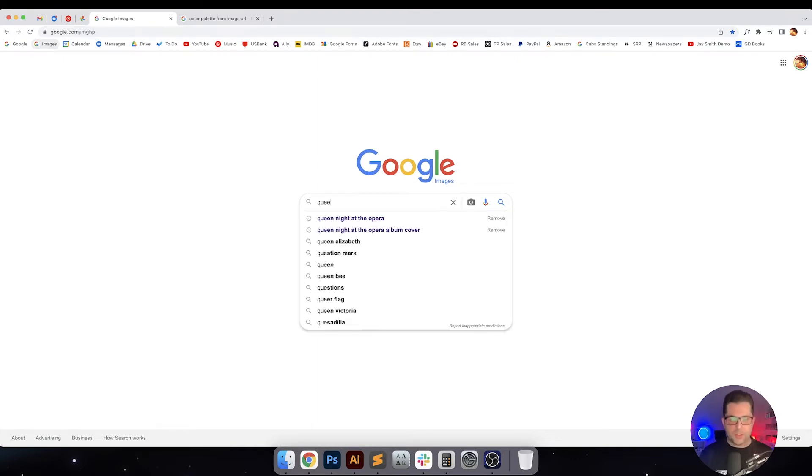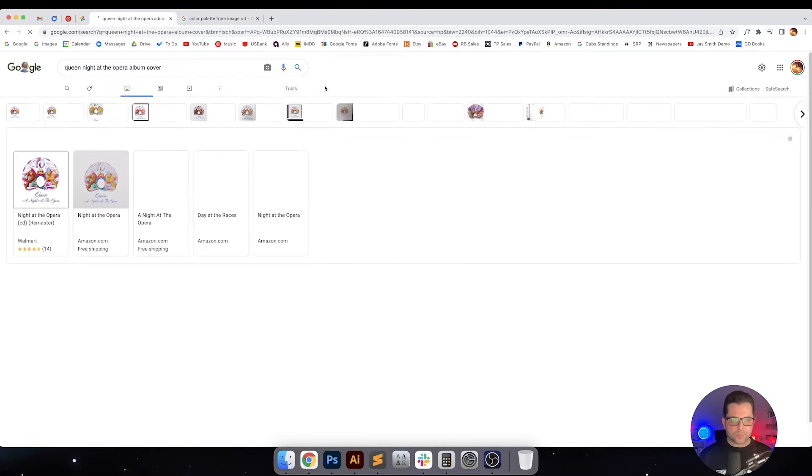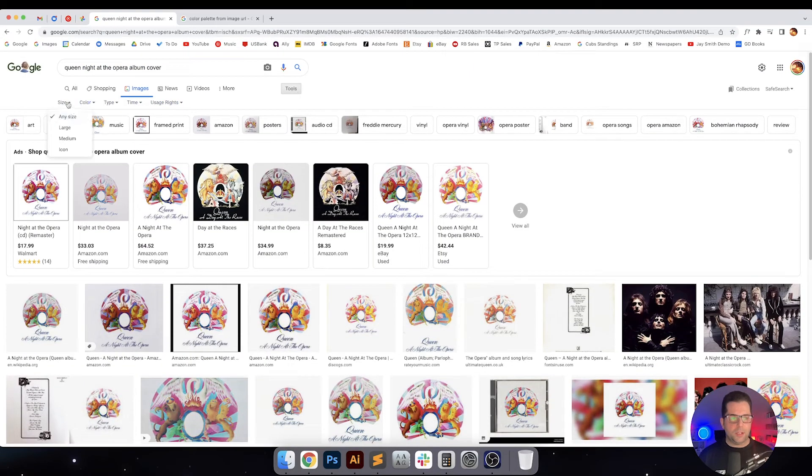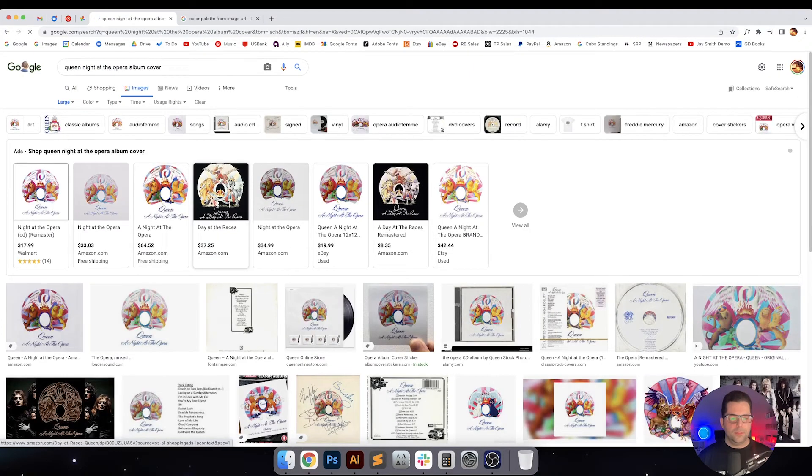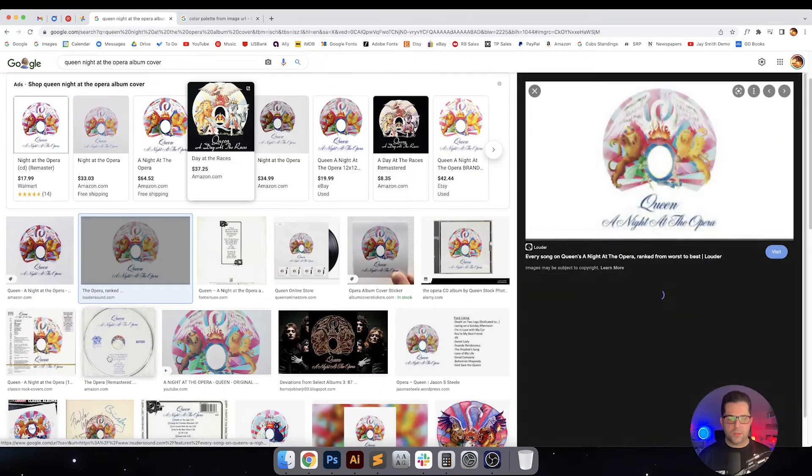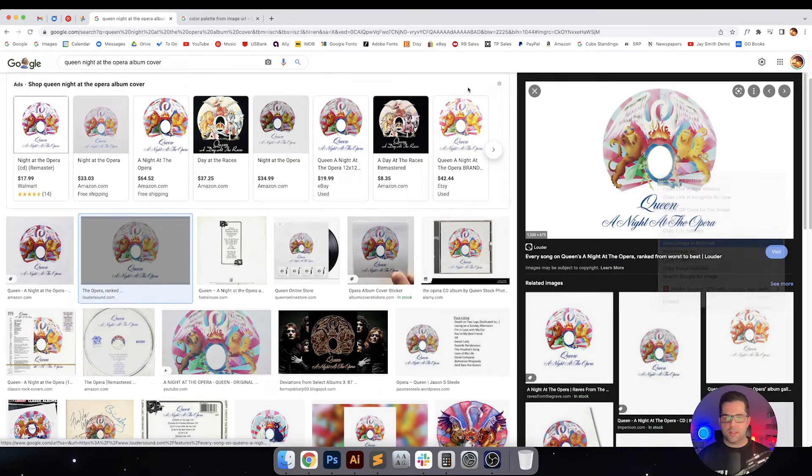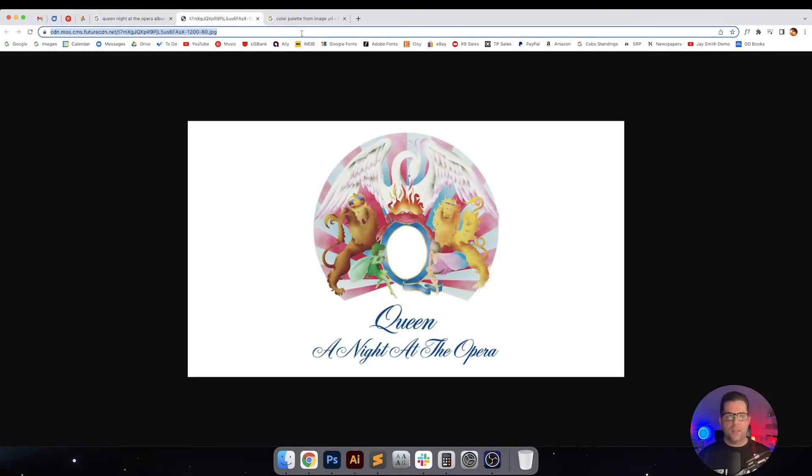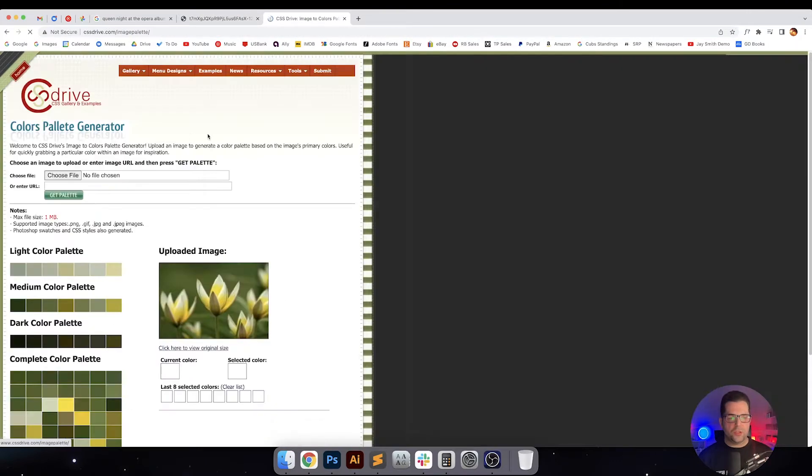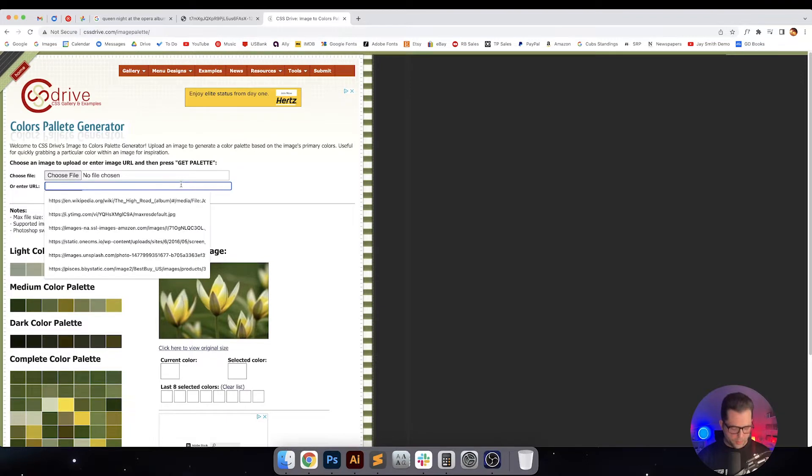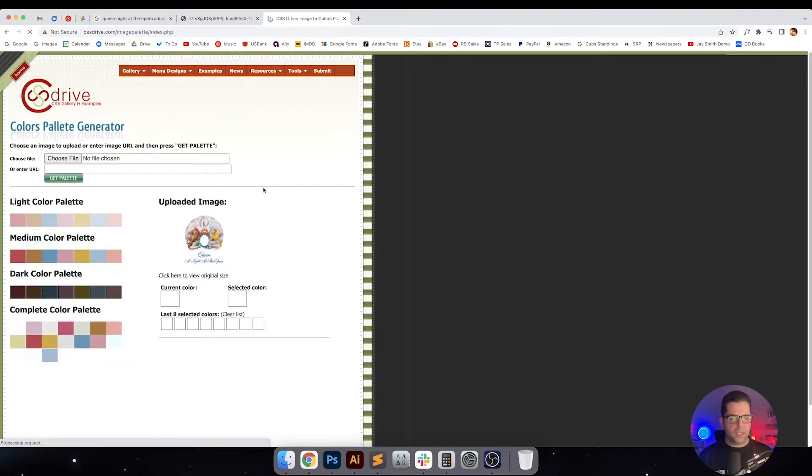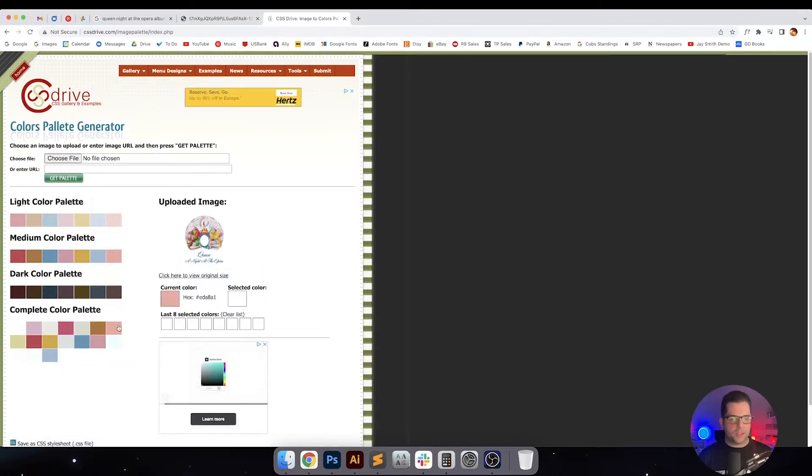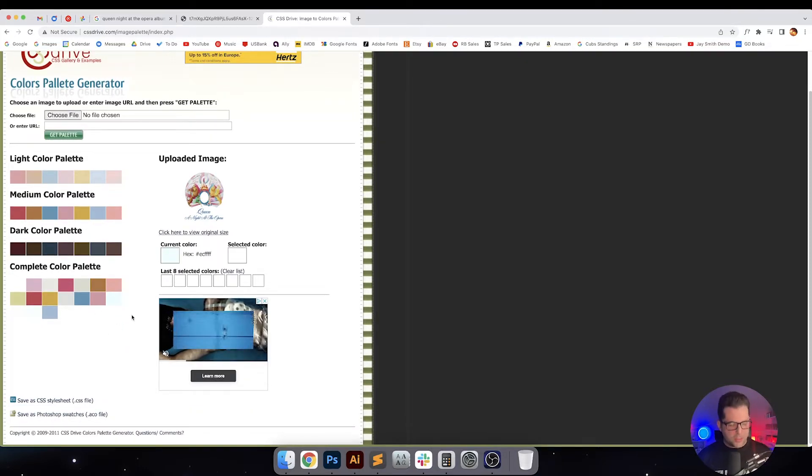All right, so Queen Night at the Opera album cover. I'm going to get a large version of this, and this one looks really good, so I'm going to open this in a new tab. And then this site is a really cool tool right here. You can generate a color palette from a URL, so it's pretty awesome. Just put the image in, click on Get Palette, and then you've got this complete color palette right here, which is really cool actually.